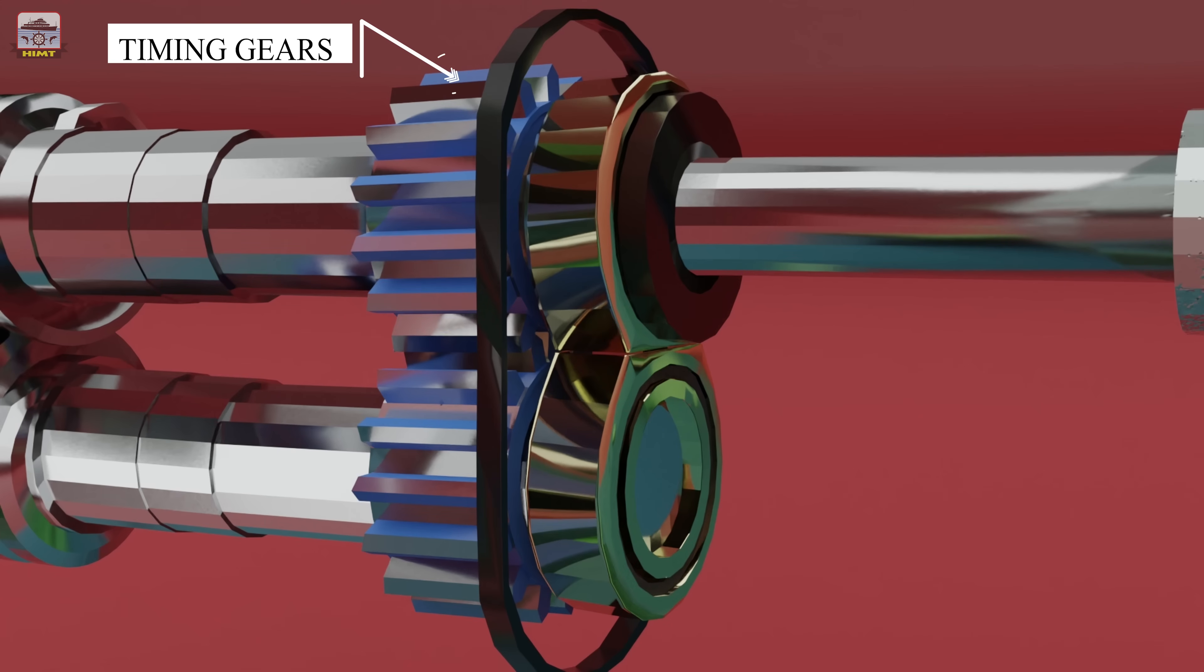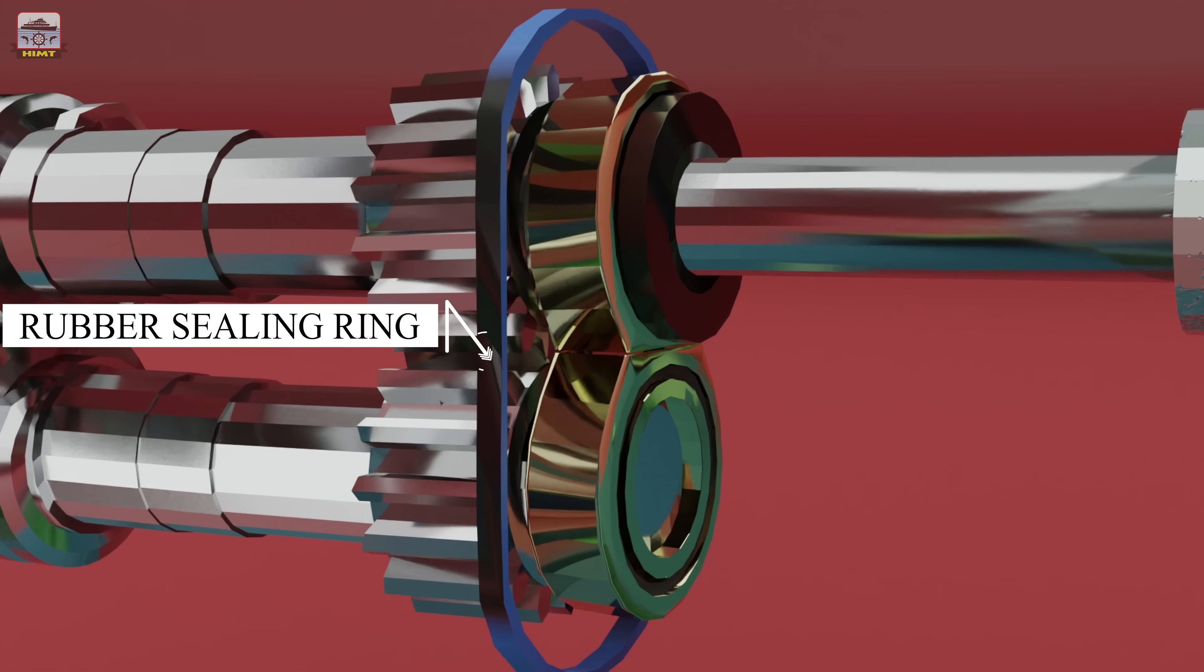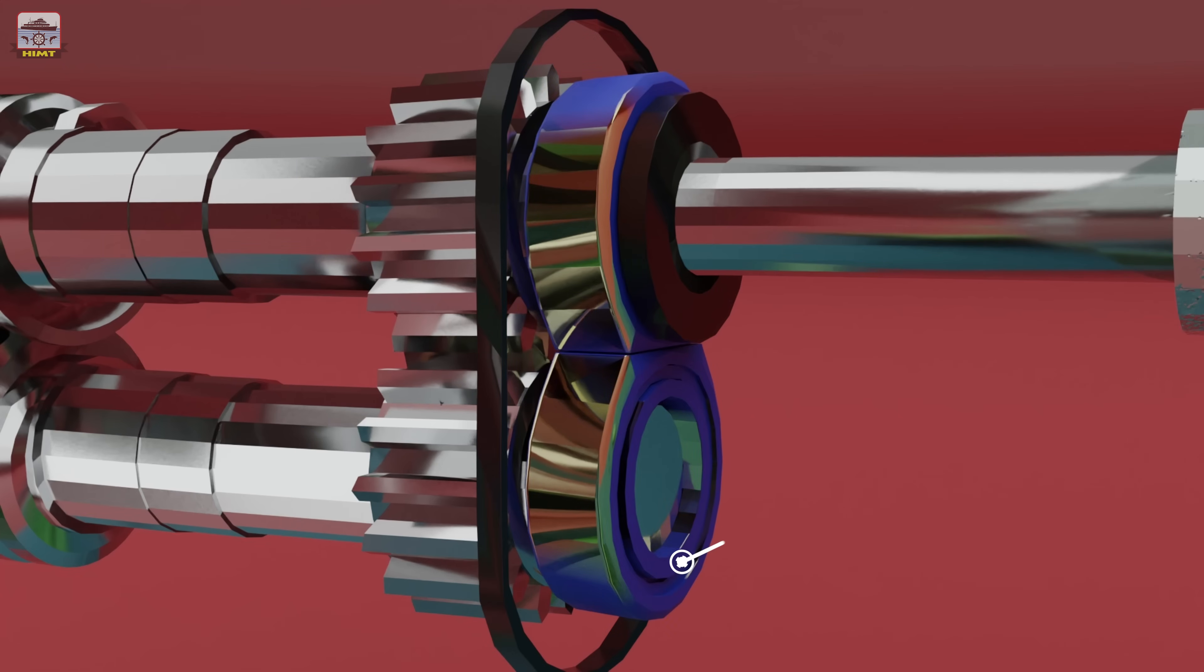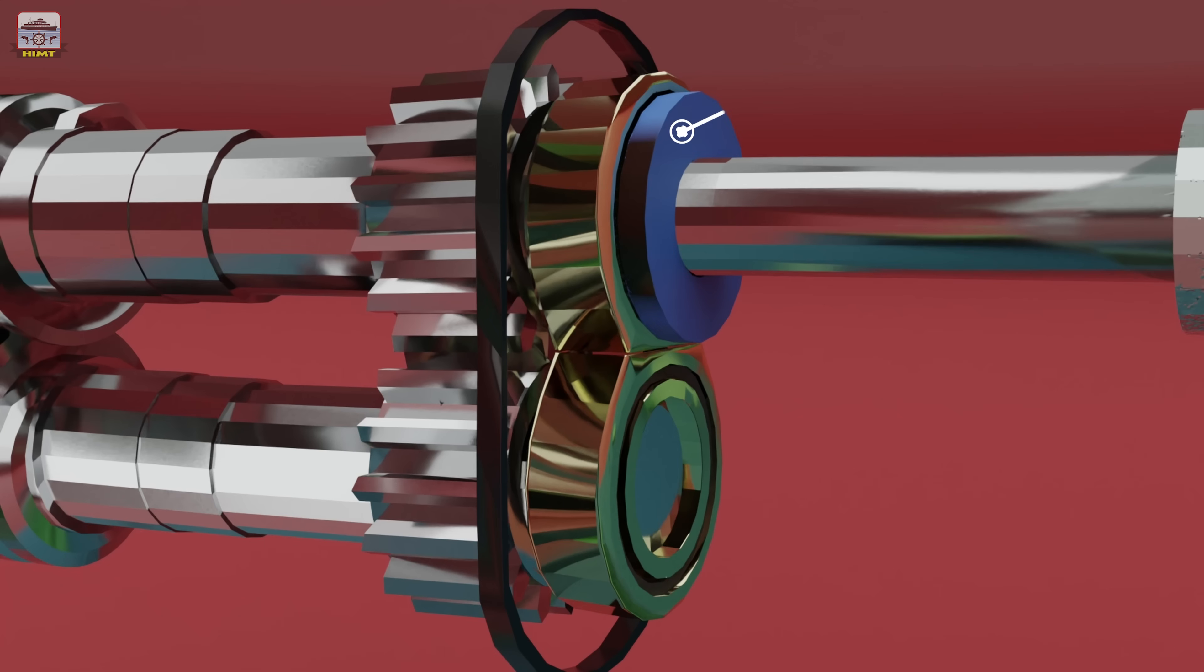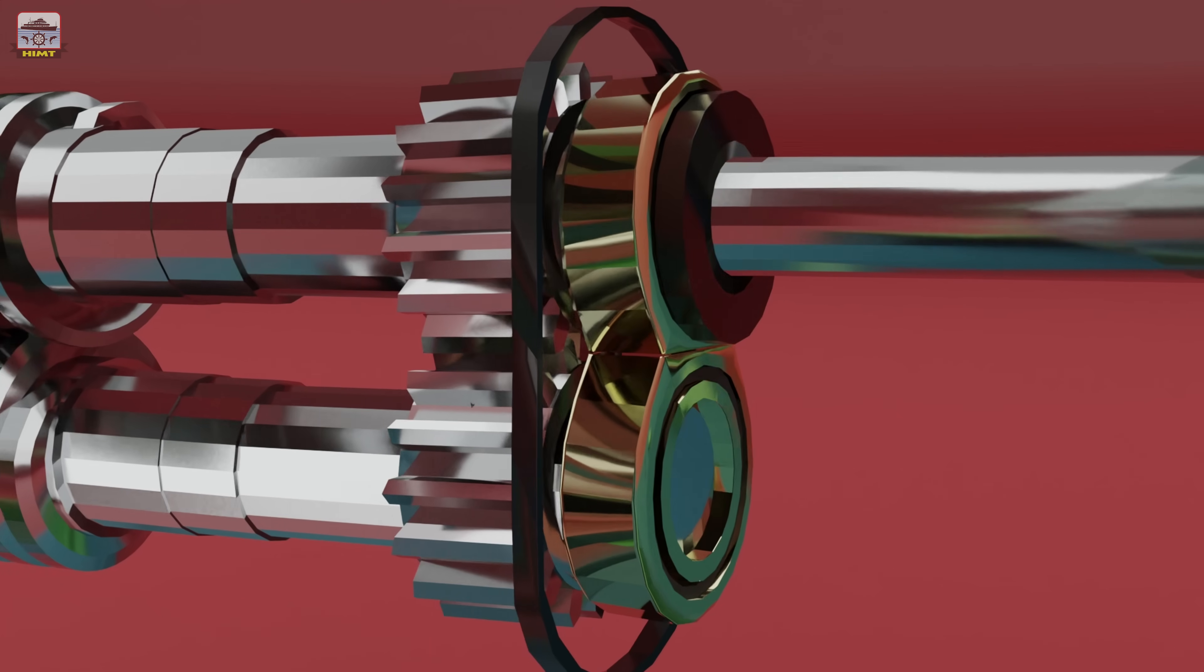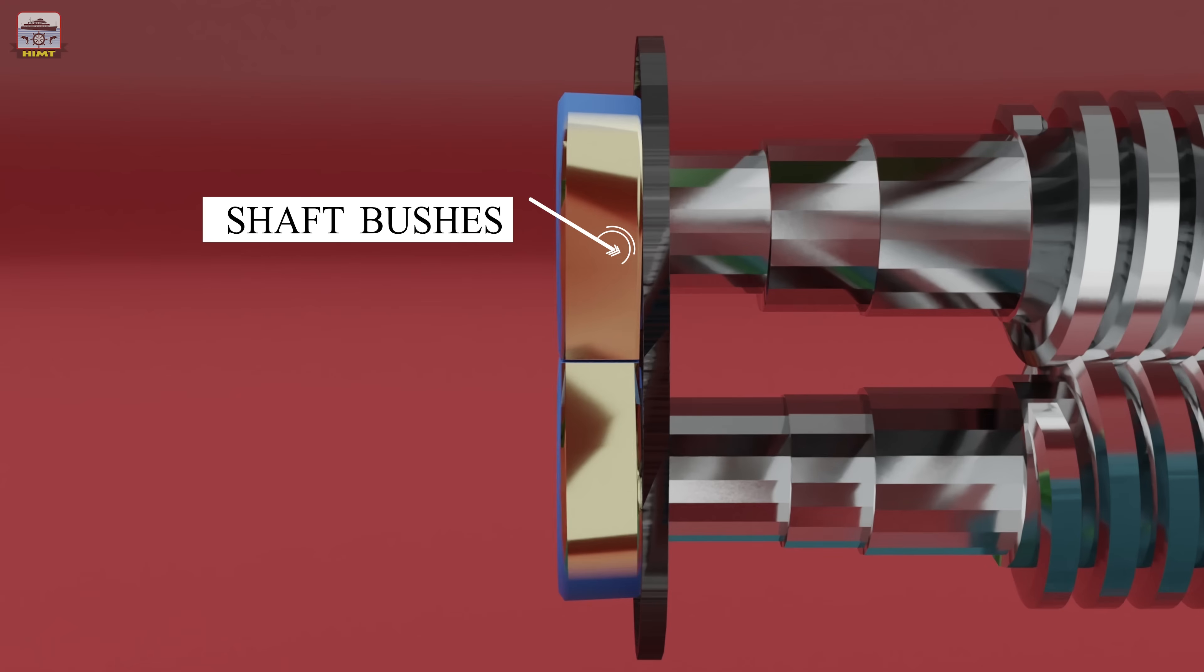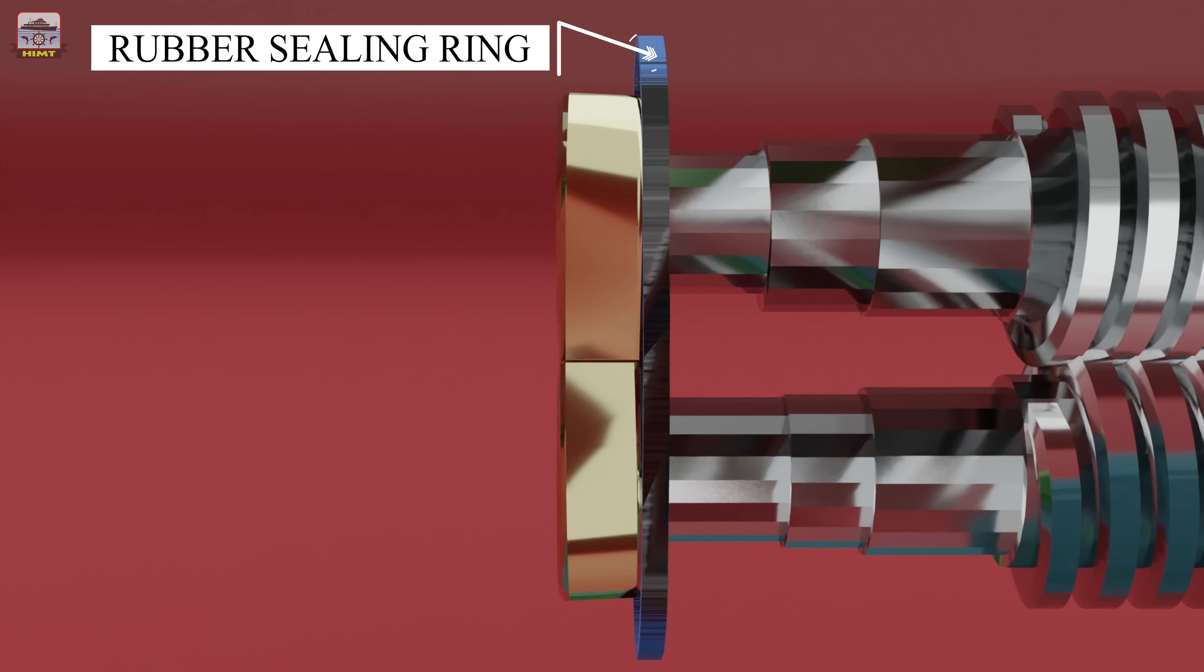Also included are the rubber sealing ring in the drive end, the shaft bushes in the drive end, the oil seal in the drive end of the driving shaft, and the shaft bushes in the free end.